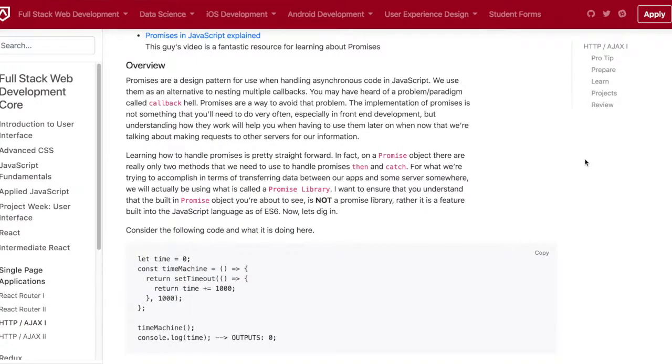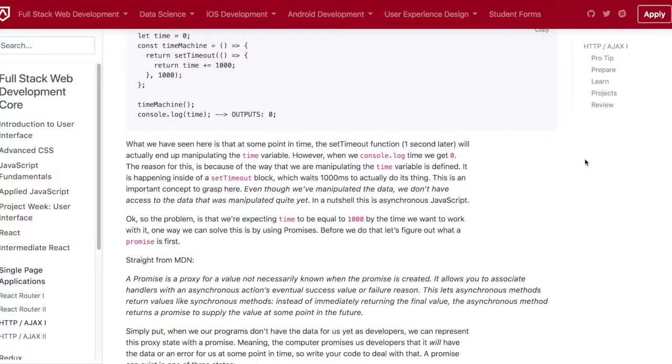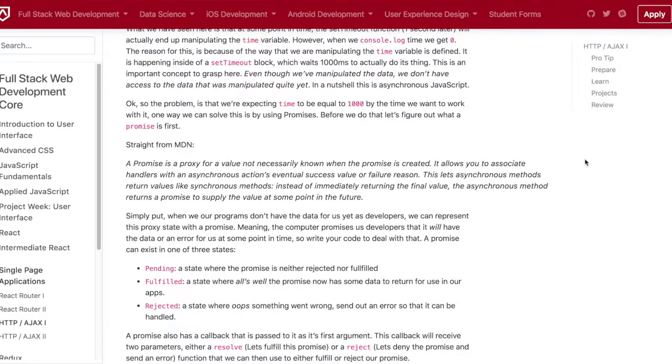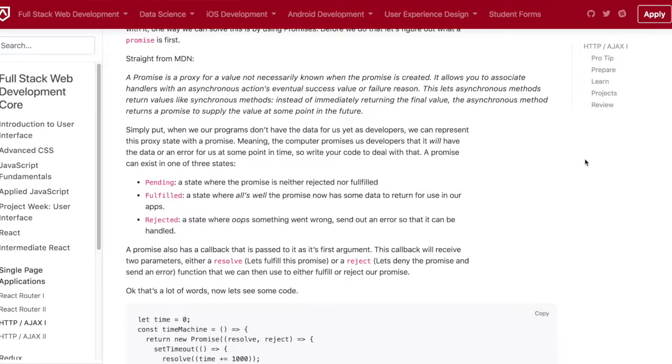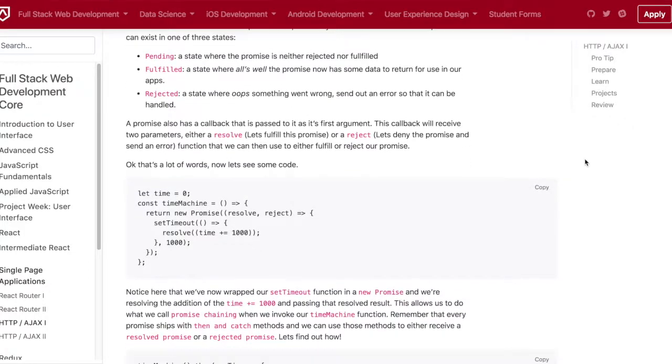This is Day 38, HTTP AJAX 1. We just finished a homework project today.